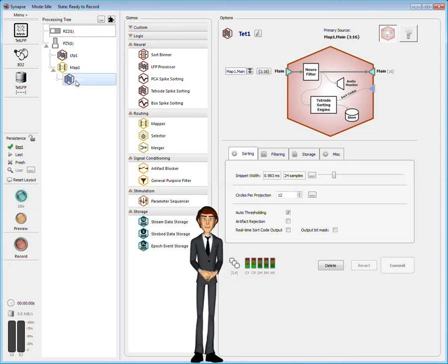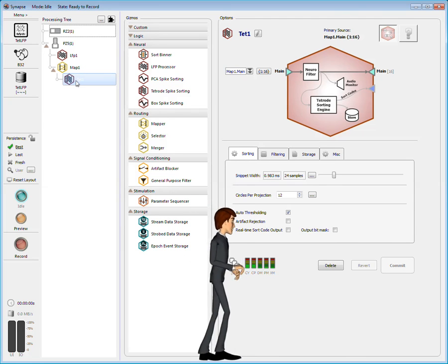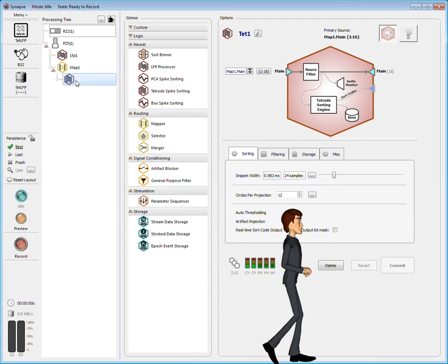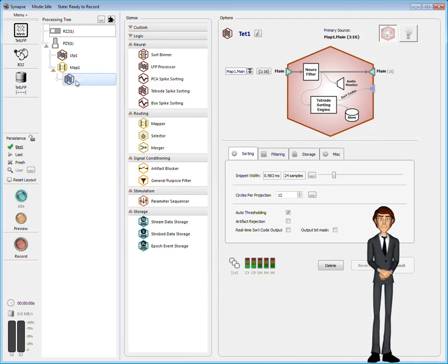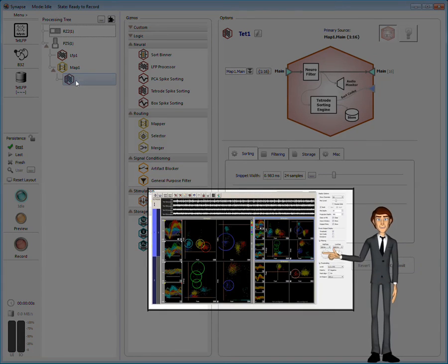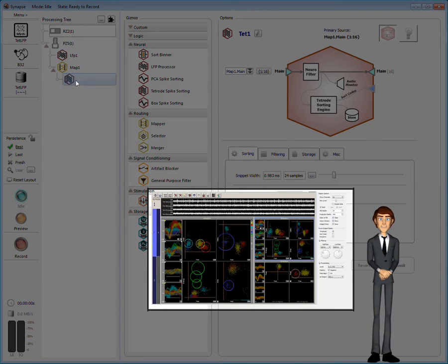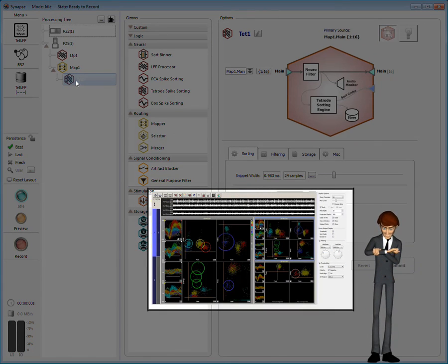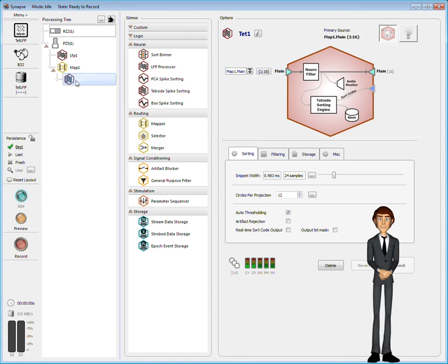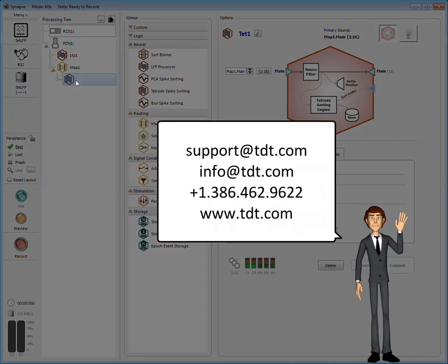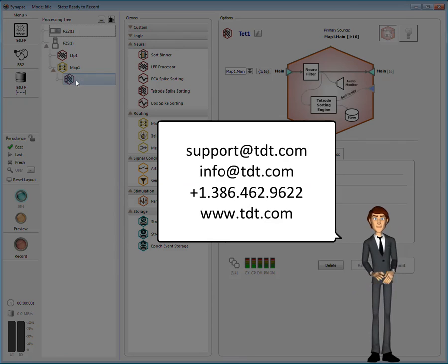The TetRoad spike sorting gizmo used in this experiment includes a fabulous runtime sorting interface, but we've run a little long, so I'll show you how to use it in a separate demo. Bye for now!